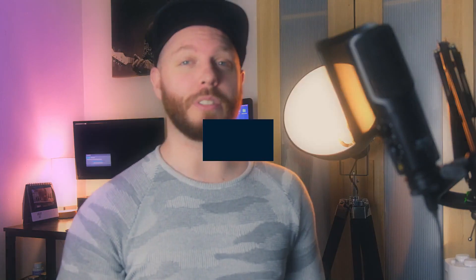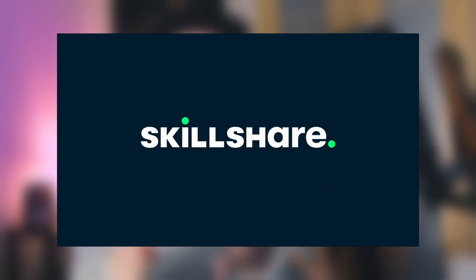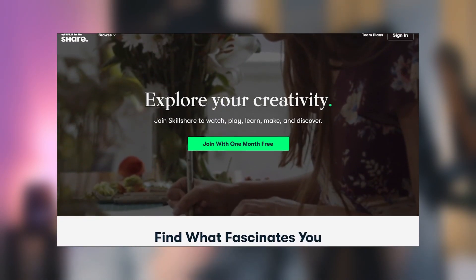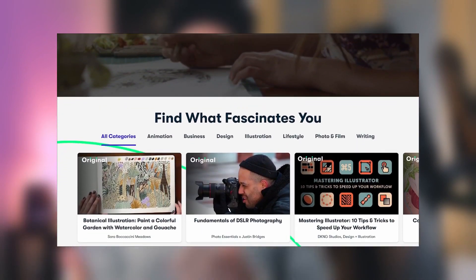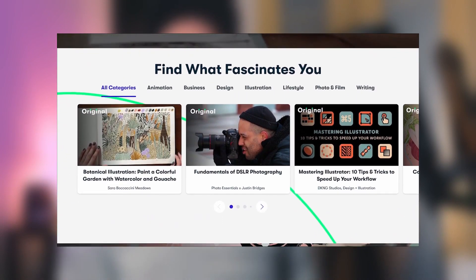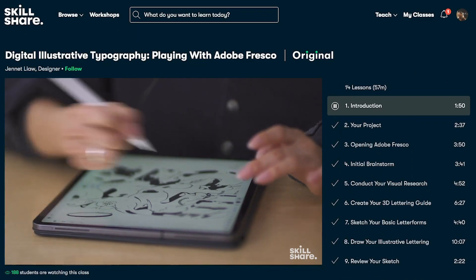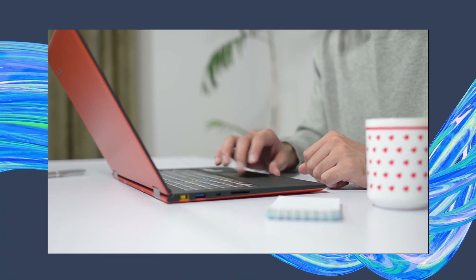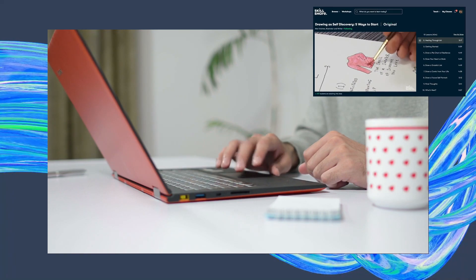Sponsoring today's video is a long-term partner of this channel, Skillshare. Skillshare is an online learning community where you can pick up new skills and implement them in impactful ways heading into 2022. Skillshare can really help you master that niche sector of design that you always wanted to, and you can learn more about Skillshare later in today's video.